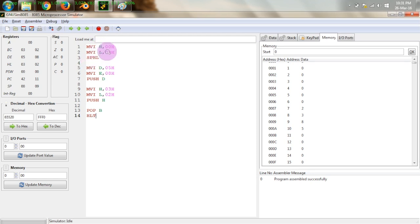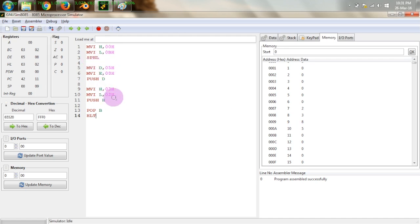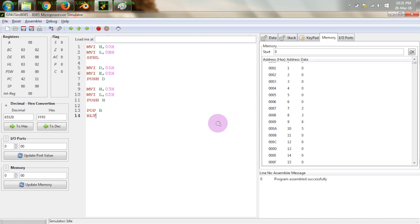I have initialized HL with 000B, meaning I want to keep the initial stack pointer at address 000B. I then used SPHL to transfer this into SP, and ran the same push/pop program as before. After execution, you can see the register and memory status: 05, 08, 03, 02 are stored — the stack filled 2 locations starting from 000B. So it is not necessary for the stack to always start from the bottom; you can set the stack pointer to any address as per your requirements. This covers how the stack is used in 8085.